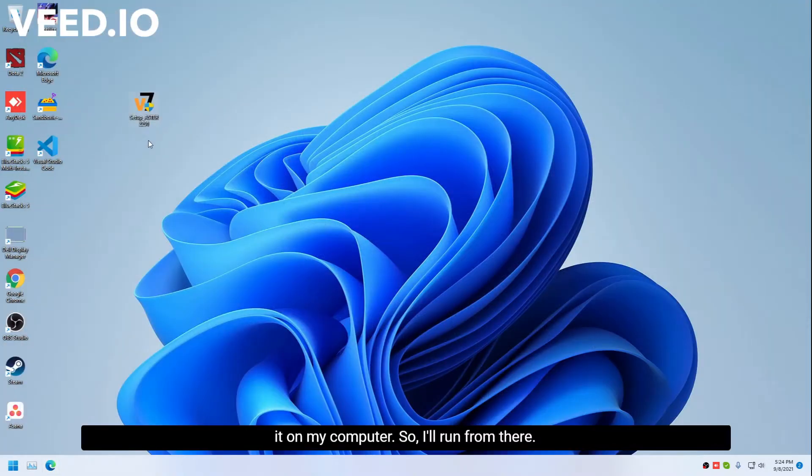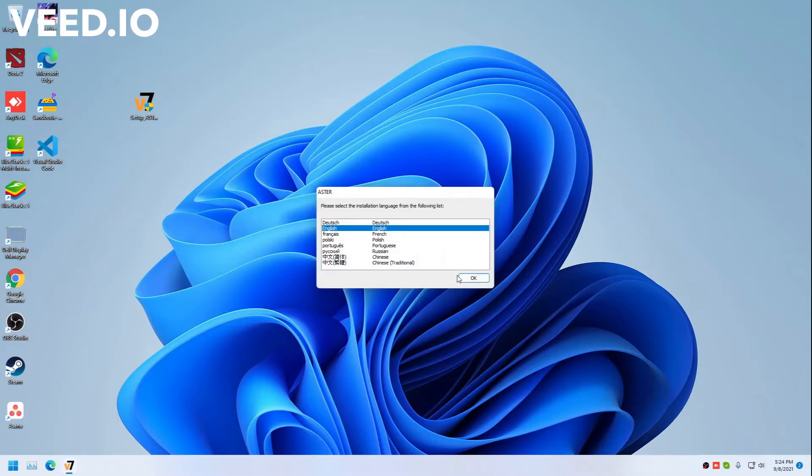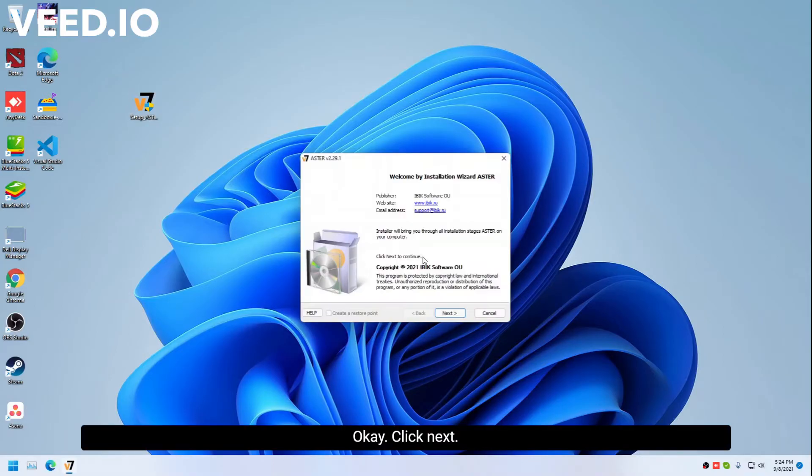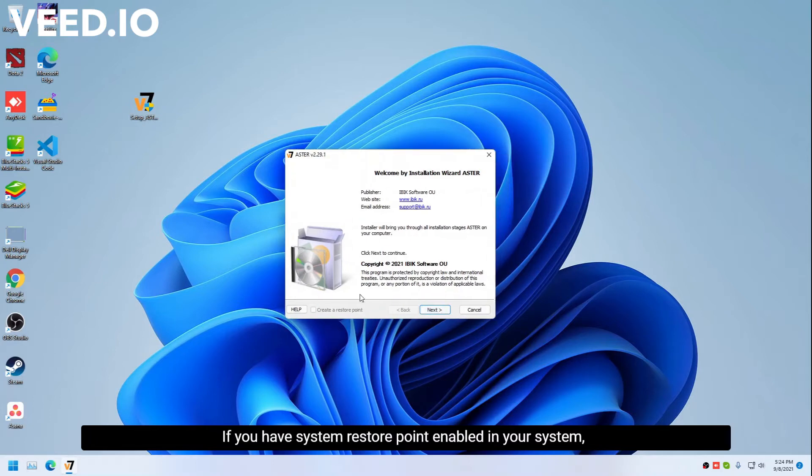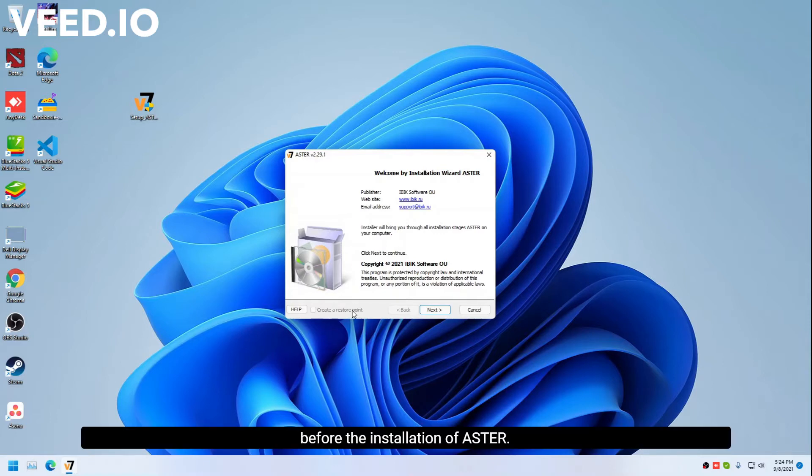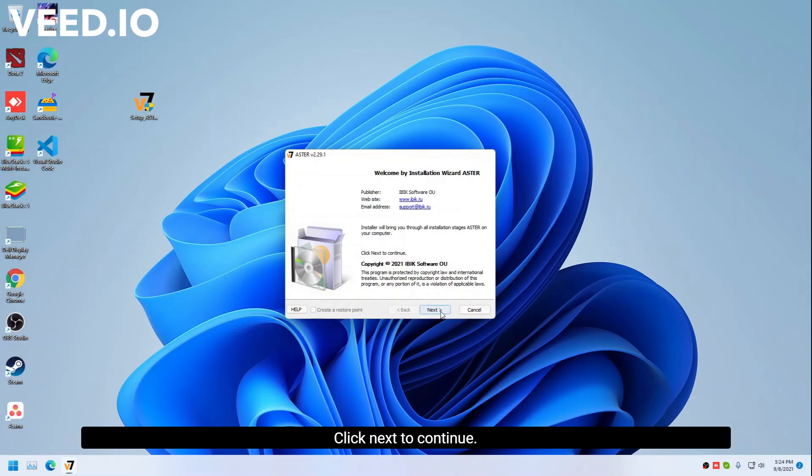Here's the installer. Click yes, okay, click next. If you have system restore point enabled in your system, check the create restore point so that it creates a restore point before the installation of Astor. Click next to continue.